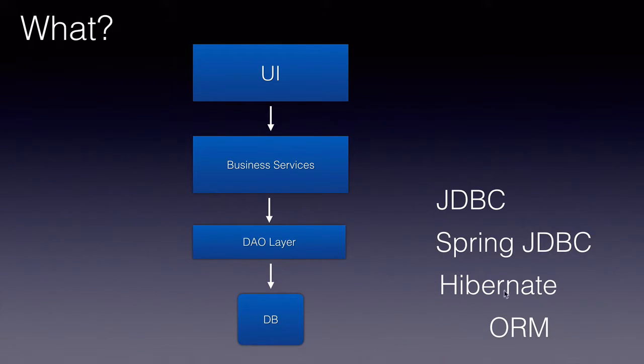So these tools like Hibernate will do that mapping for us and make our job easier.